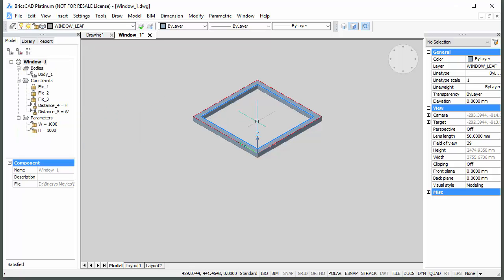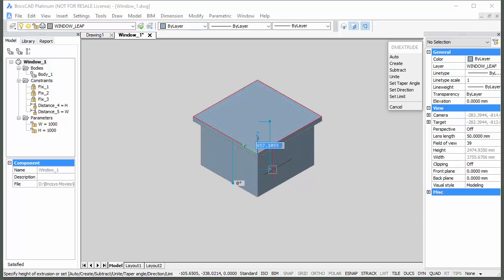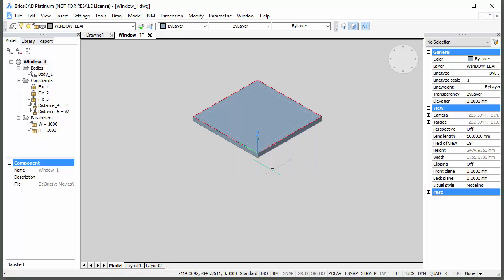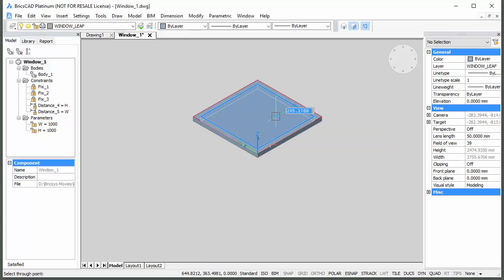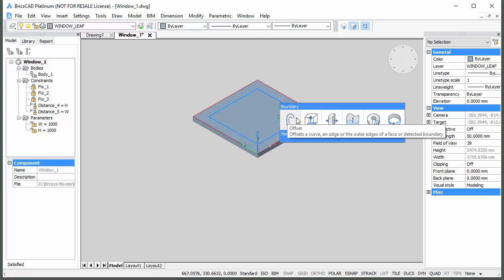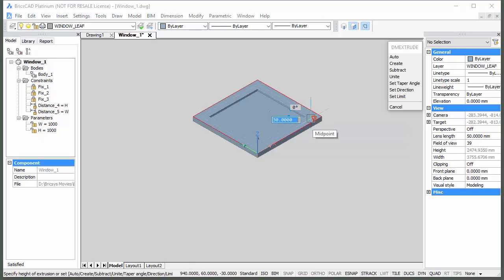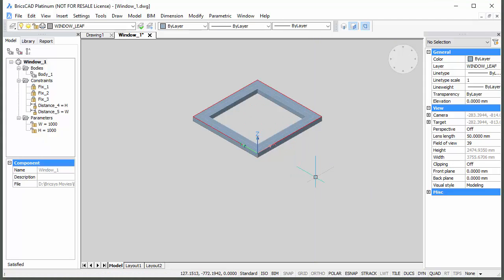Place the cursor inside the opening in the window frame solid and choose Extrude in the Quad. Move the cursor downwards and type 60 in the Dynamic Dimension field to create the opening leaf. Hover over the top face of the window leaf solid and choose Offset in the Draw tab. Move the cursor to the center of the window frame solid and type 60 in the Dynamic Dimension field. Then place the cursor near the center of the window leaf solid, choose Extrude in the Quad, and move the cursor downwards to create an opening in the window leaf solid.